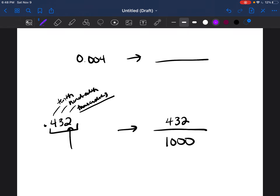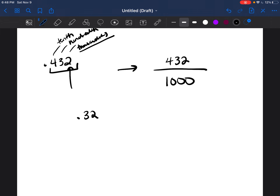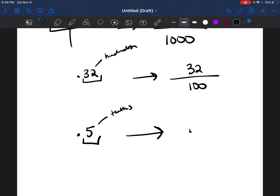For 0.004, the 4 is in the thousandths place, so you read it as four thousandths and write it as 4 over 1000. For 0.32, the 2 is in the hundredths place, so it's 32 hundredths — written as 32 over 100. For 0.5, the 5 is in the tenths place, so it's 5 tenths — written as 5 over 10.